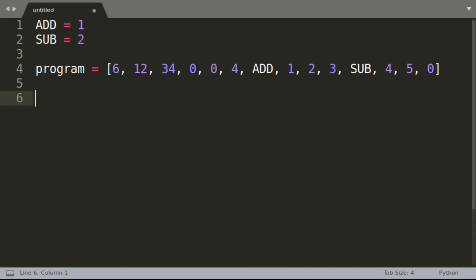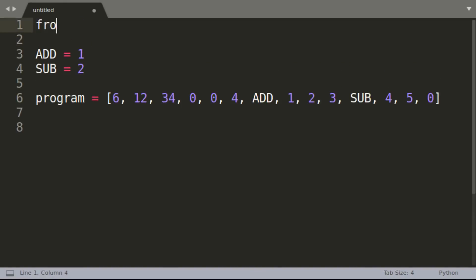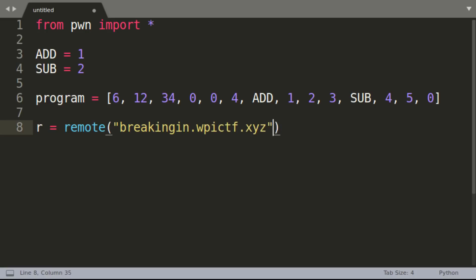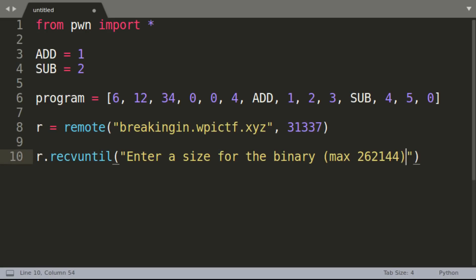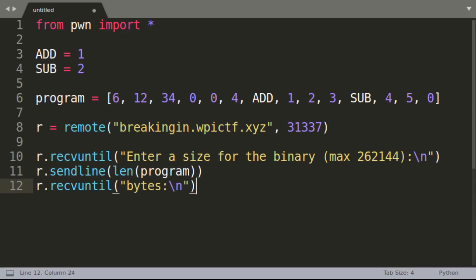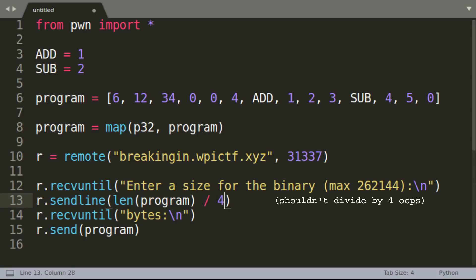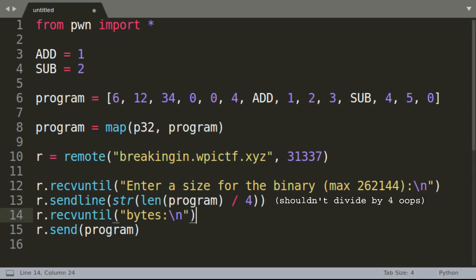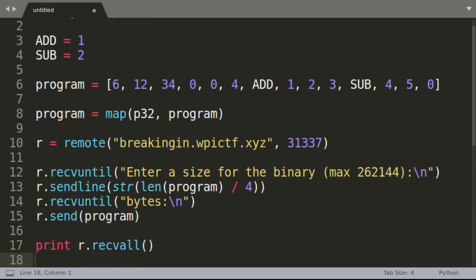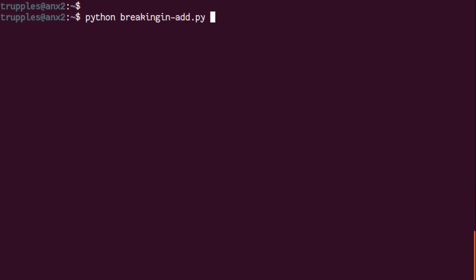Now to actually send it to the server, we will use pwntools, as it provides many useful functions. Otherwise, we'd have to implement our own sockets and other stuff. We can begin by creating a remote object with the challenge host and port, then receive data until it gets to the program length prompt, send the length, then receive until it gets to the program data prompt, and send the data. But before doing all of that, we must first convert the numbers to packed bytes, as they will appear in memory. The p32 function from pwntools does exactly that. After this, we can just receive all data until the socket closes and print that out. Let's run it.